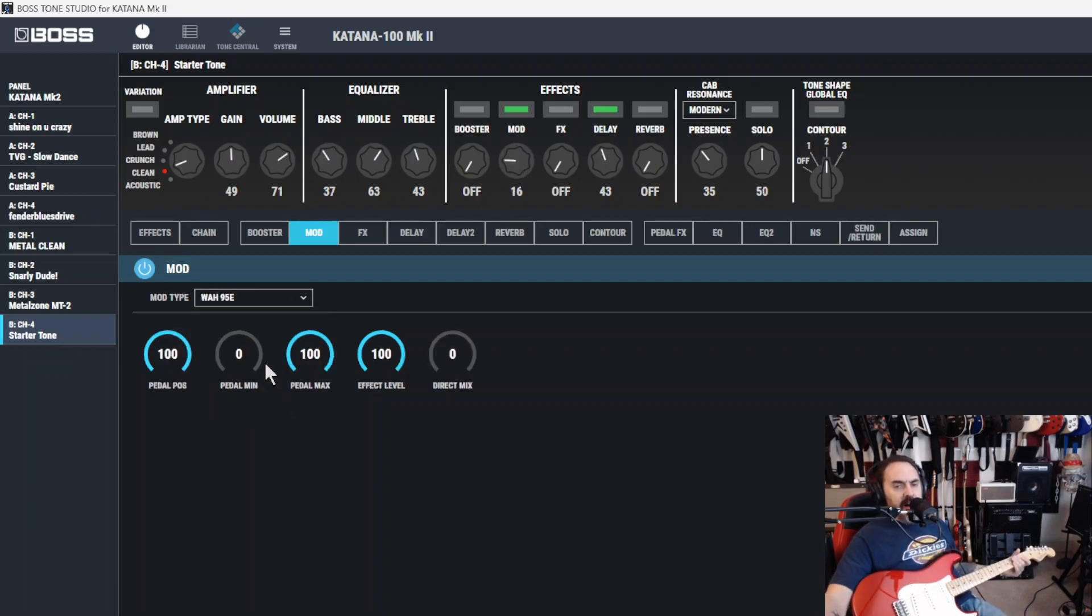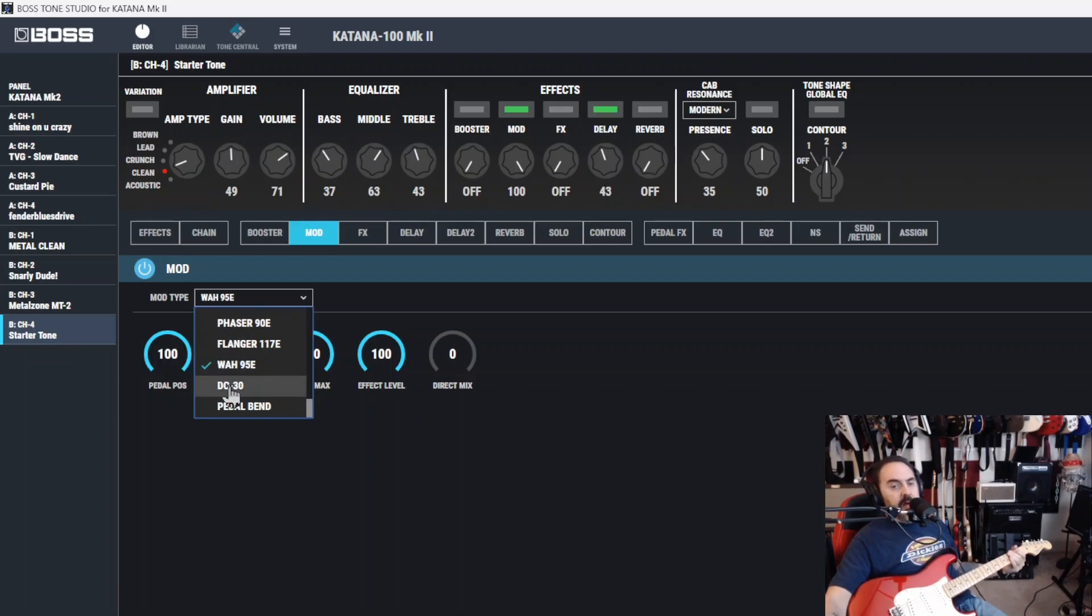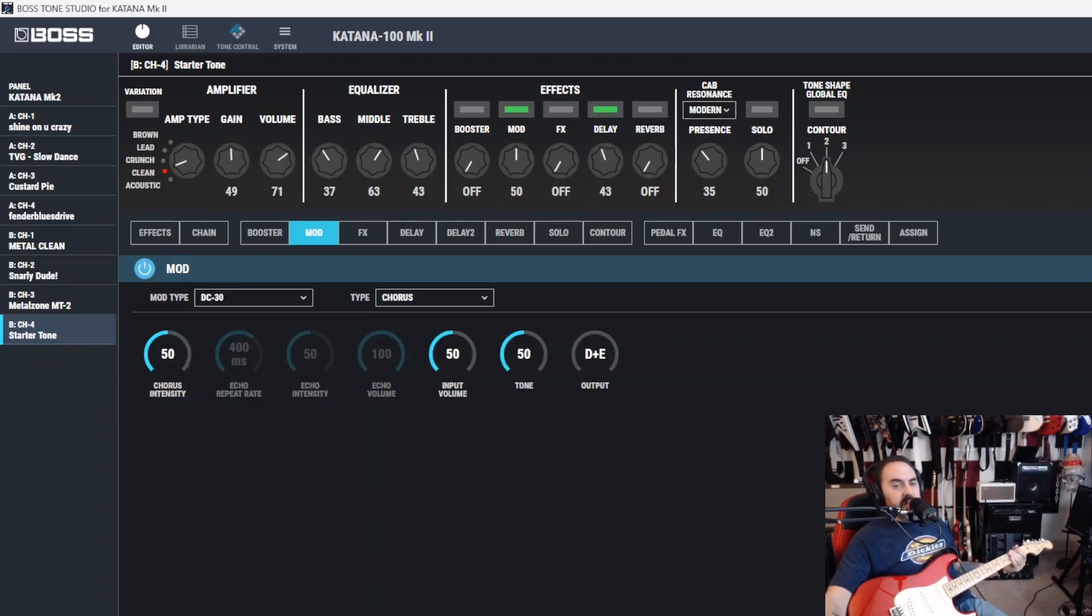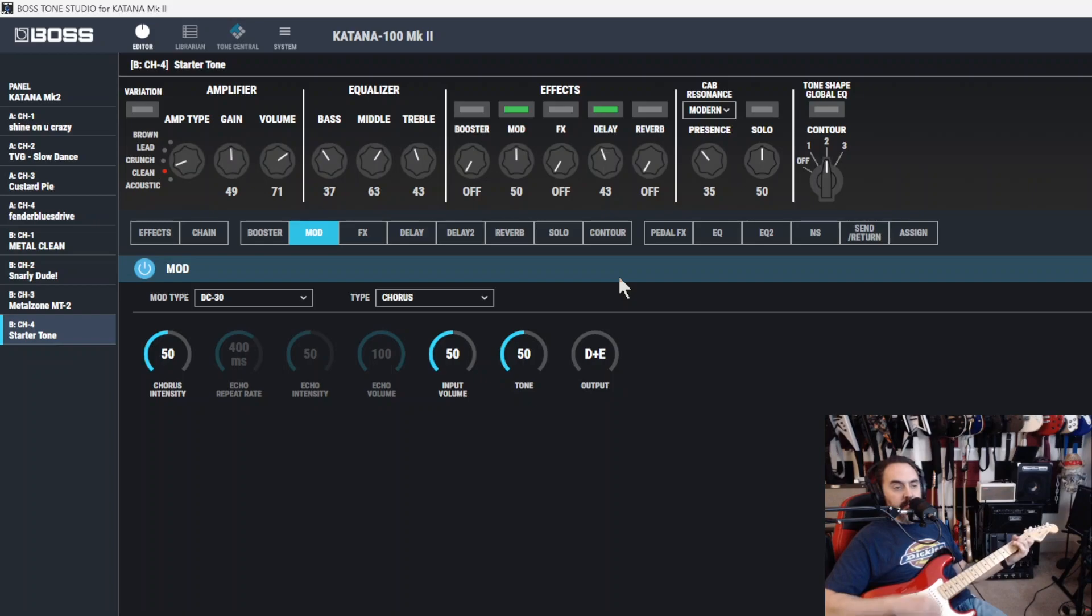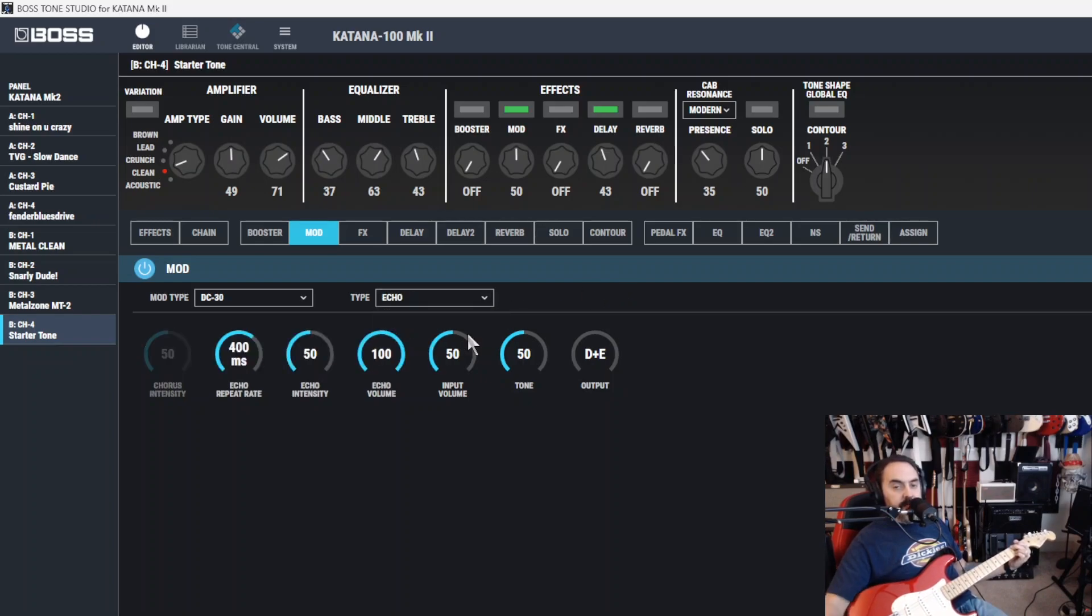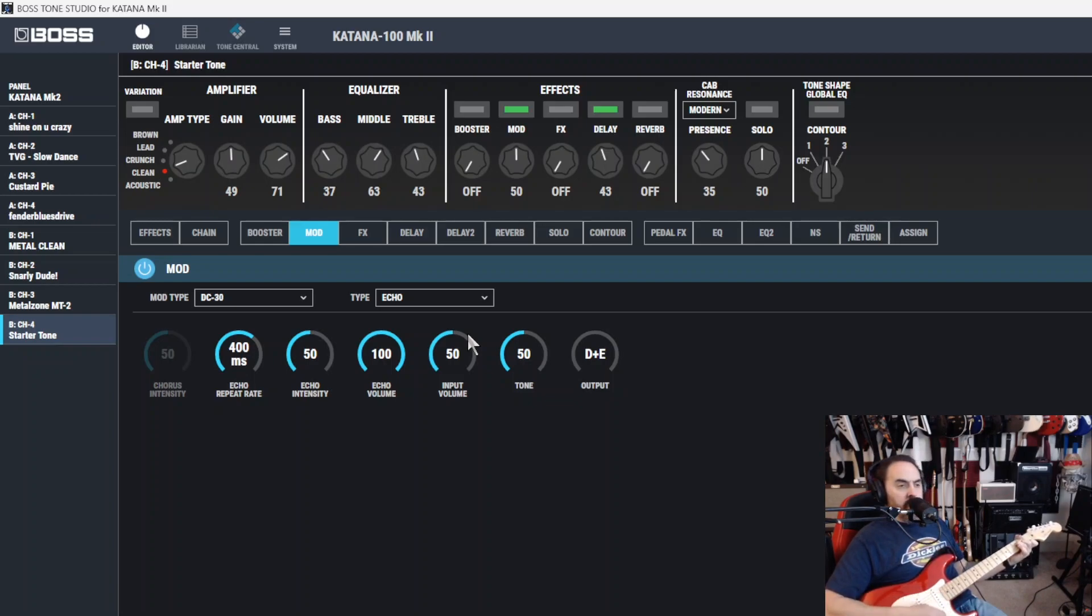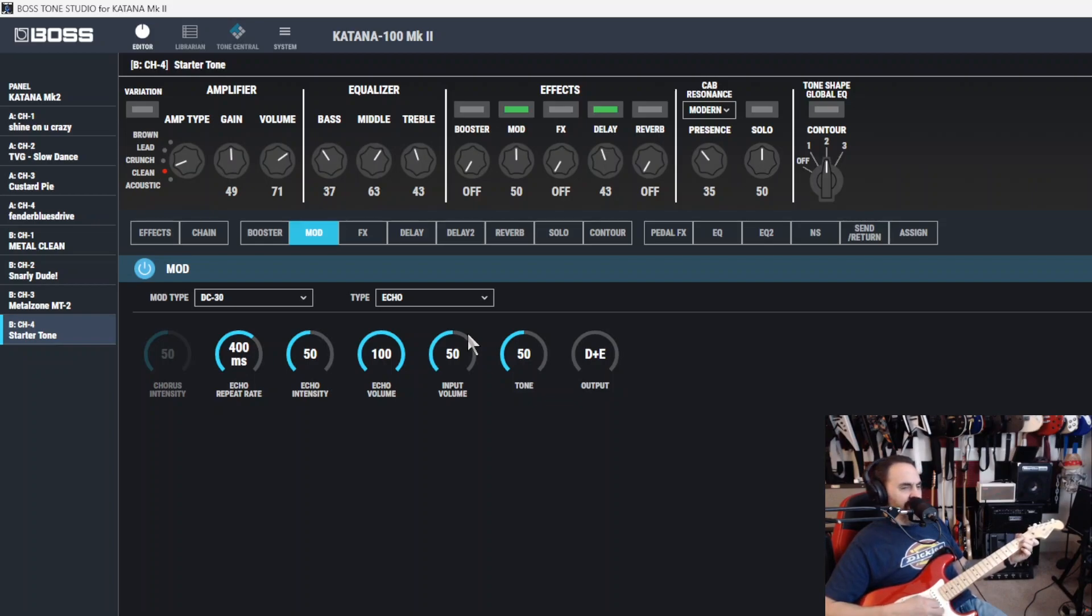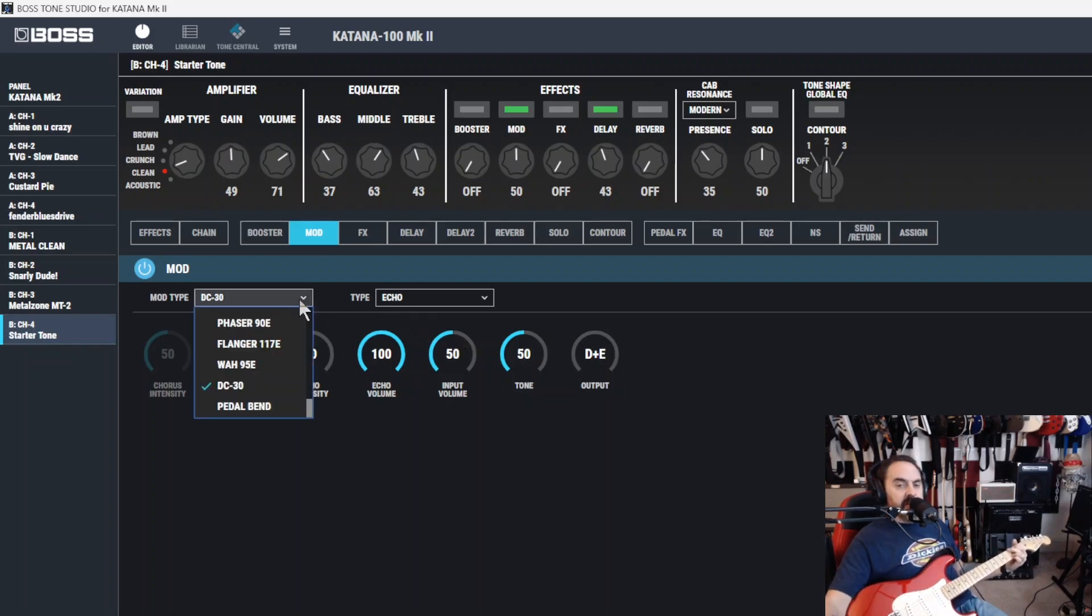After that, you've got the Wah 95E. And, of course, you've got to control this with your pedal effects. We'll get into that later. And you've got the good old DC-30. Now, this is a... It models a Roland DC-30, which is a chorus and echo effect. I actually like this better than the conventional chorus. And then echo. I just made up a chord. It doesn't make any sense. I don't even know what I did. It was like, it doesn't matter. It's got a nice echo effect on that DC-30.